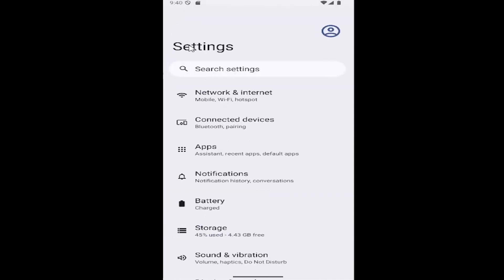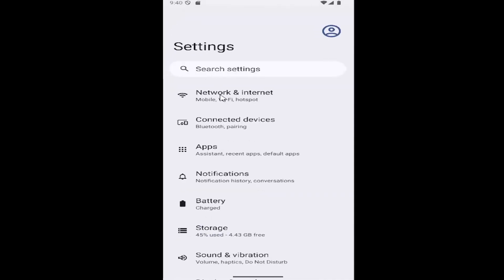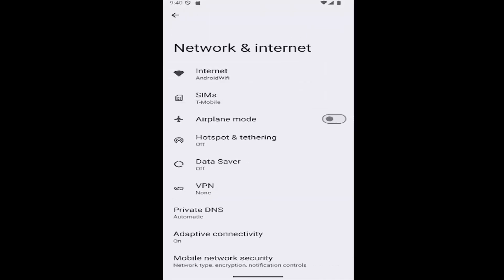And then underneath settings, you want to select Network and Internet, and then go down and select the VPN button.